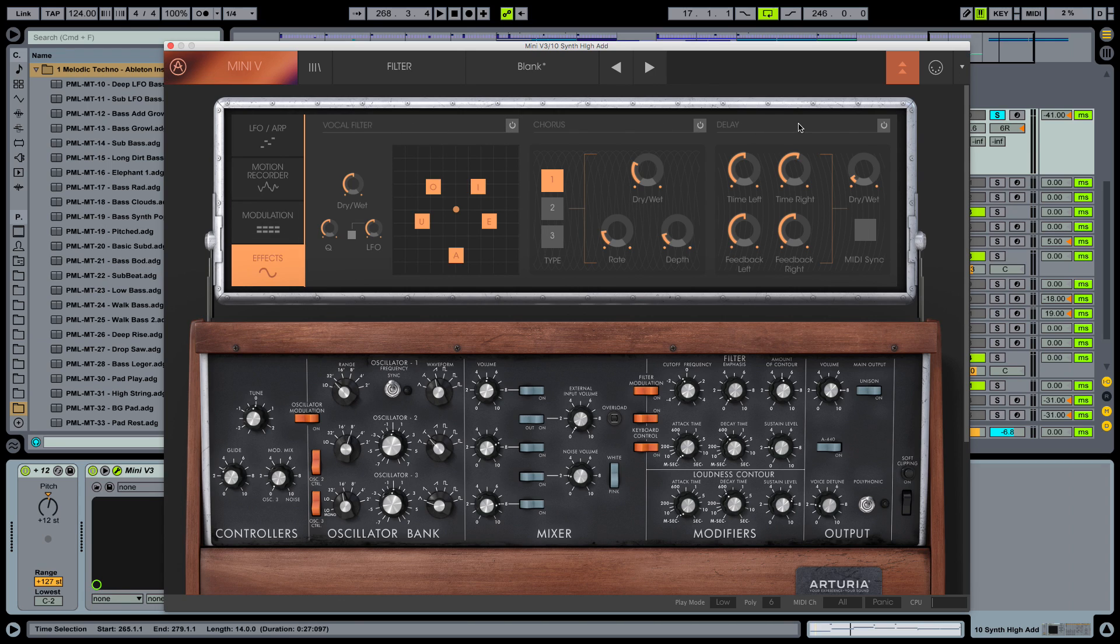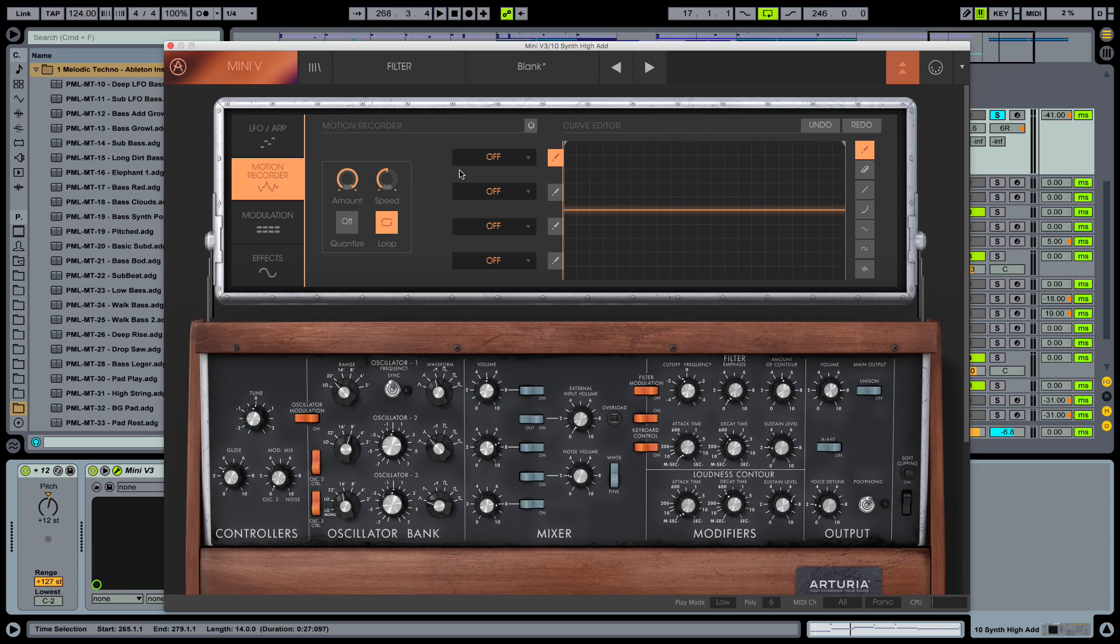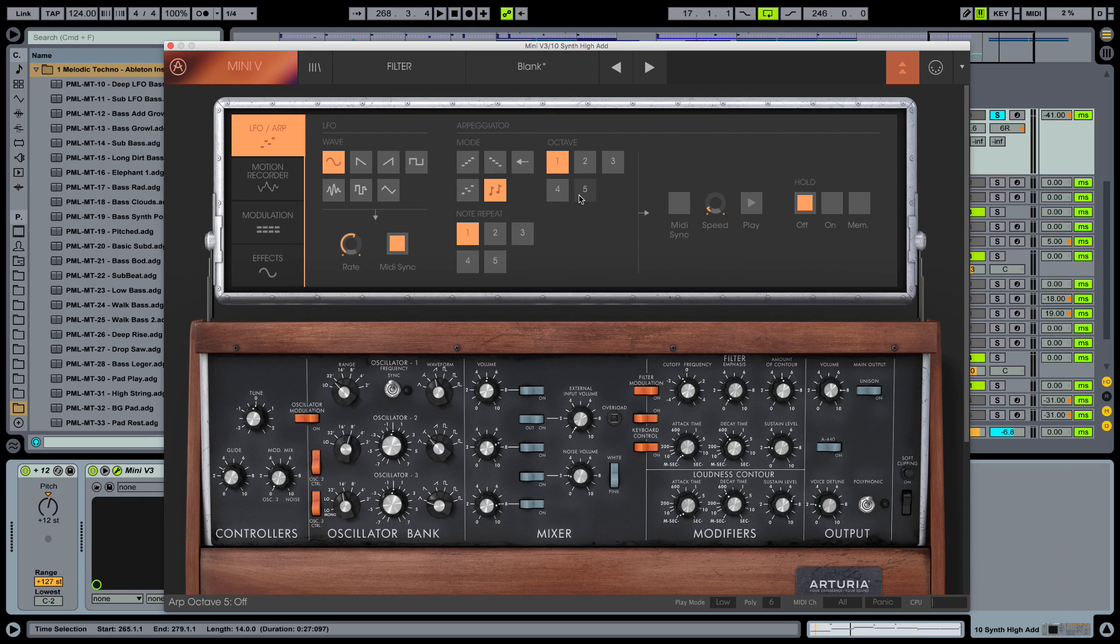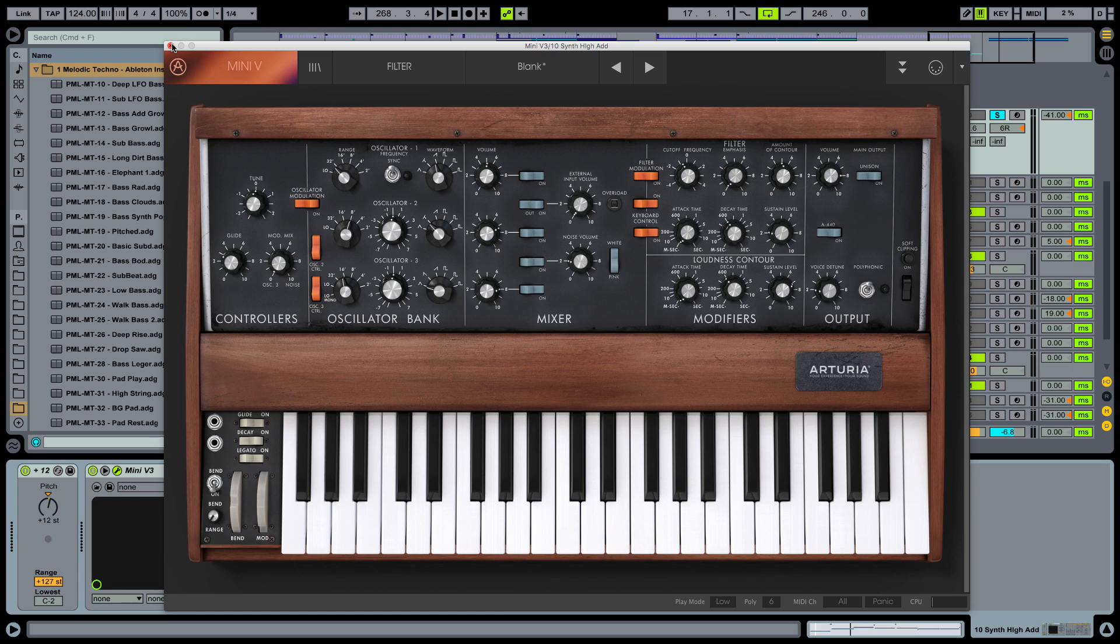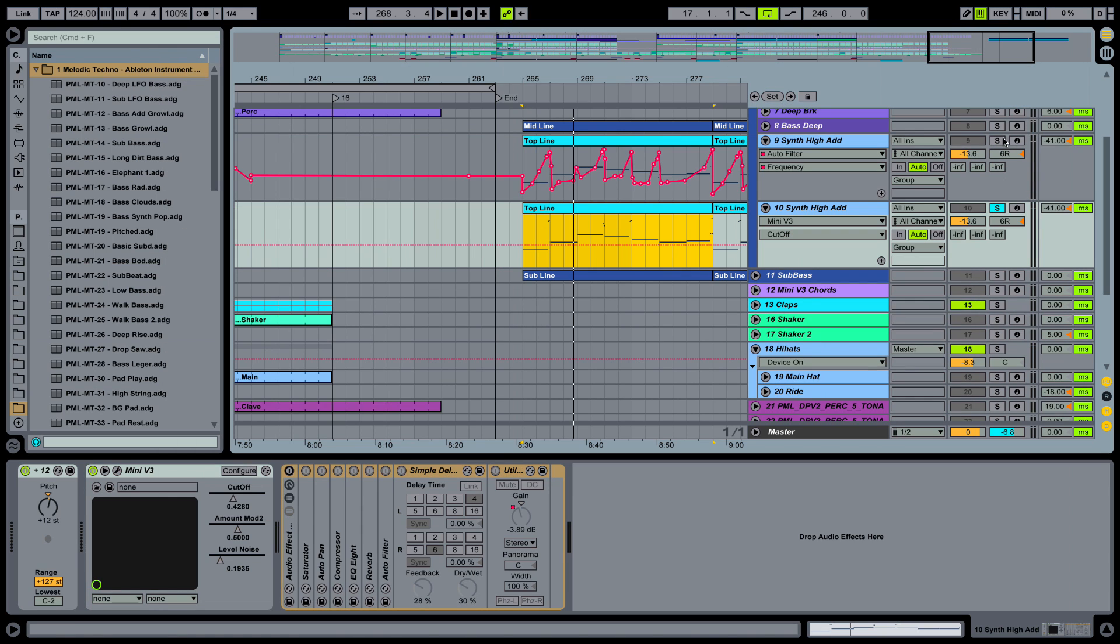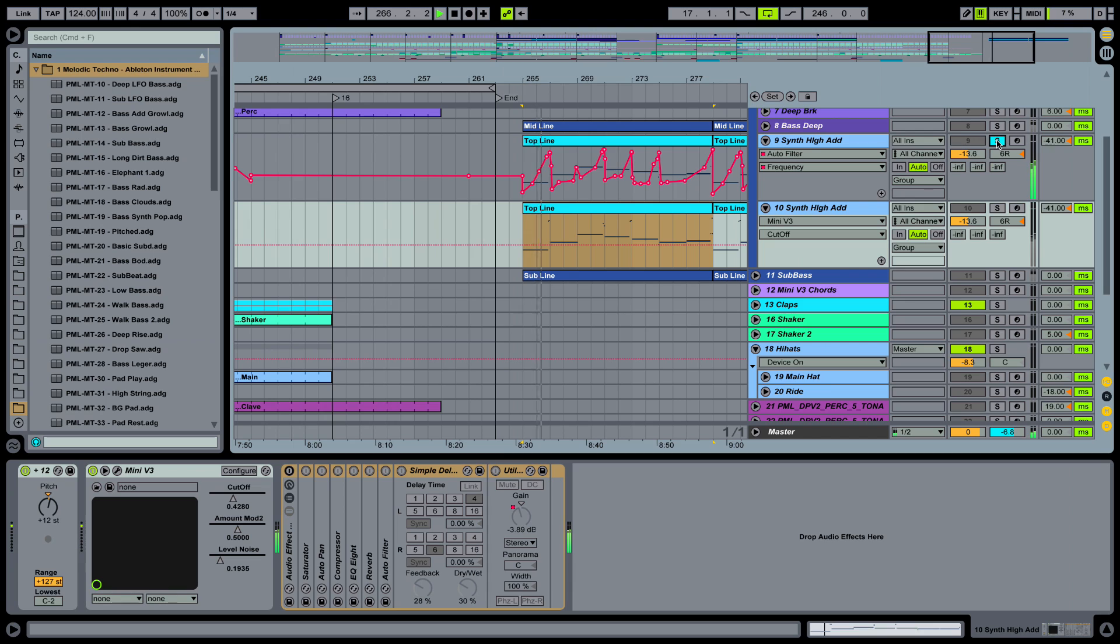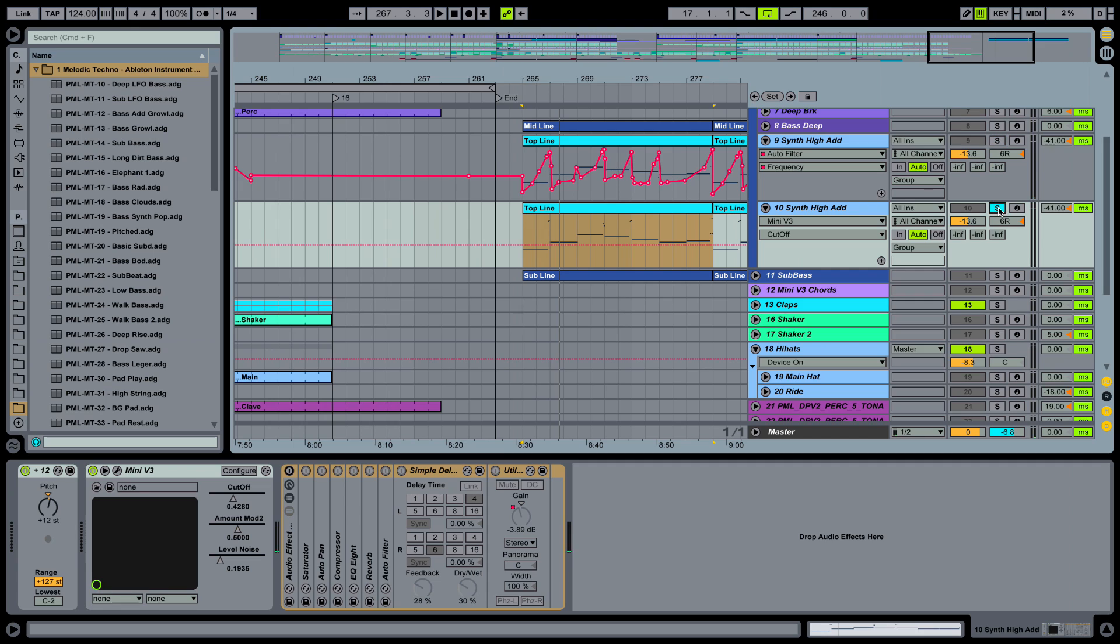So we have movement inside of this sound. No effects now. So vocal filter, chorus and delay remain off. And no motion recorders. And no arpeggios. Closing this one. And now we can take a look at our effect chain in Ableton. So it's supposed to sound like this.